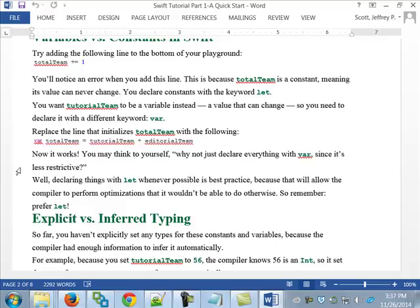Hopefully by now the syntax, although it's different, is making a little bit of sense to you. Func, name of the function, in the parentheses the name of the variable and the type of the variable. Then a minus sign, greater-than sign, return type. It's different — every language basically does things in their own way.